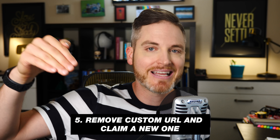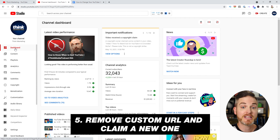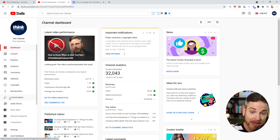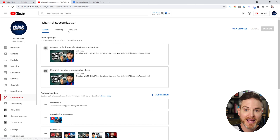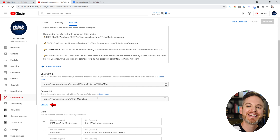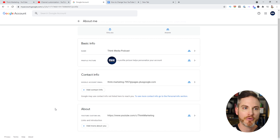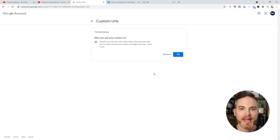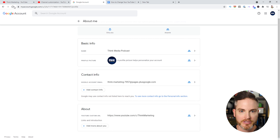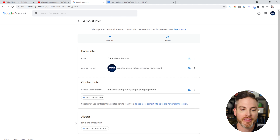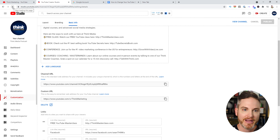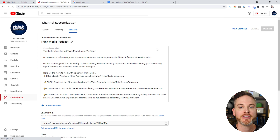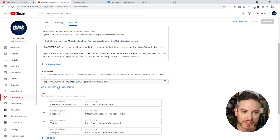How do you remove a custom URL and claim a new one? Make sure you're signed into YouTube Studio. From the left menu, select Customization then Basic Info. Under your current custom URL, click Delete. That brings you to a Google account page where you click next to the YouTube custom URL and click Remove under 'Who can see your custom URL.' After refreshing the page, the custom URL is gone, and back on Channel Customization under Basic Info, there is no custom URL.